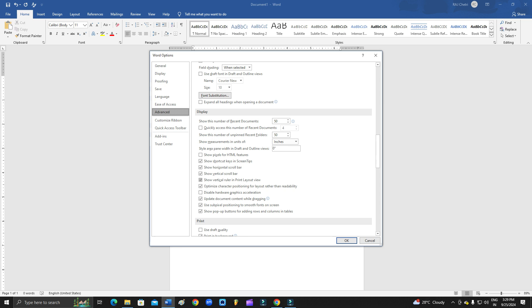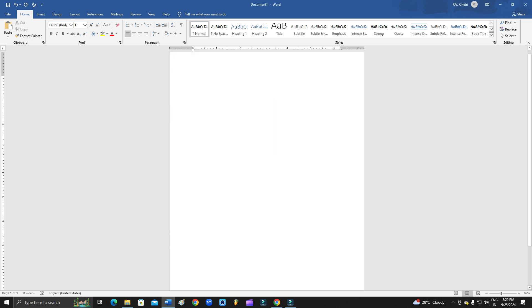And from here you need to click on Show Vertical Ruler in Print Layout. In my case, it is already selected. So just click it and then click OK, and then it will also show up on your page. So this is how you can fix it.